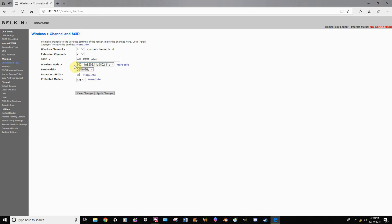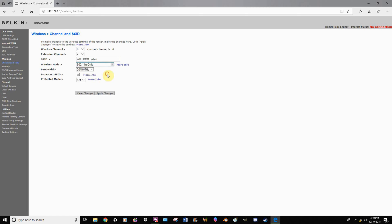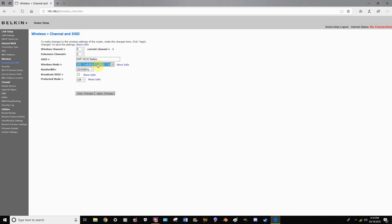If you were to set it just to N, for example, then some older things, such as maybe an old Xbox or PlayStation, may not work on it properly. So as I stated before, always leave it on as many options as it will let you have.